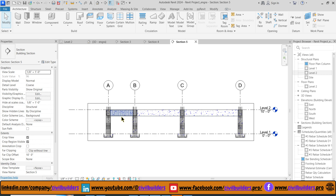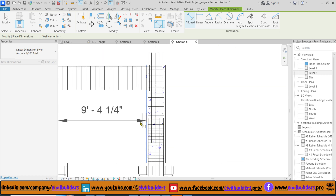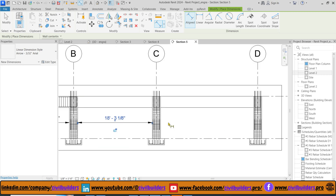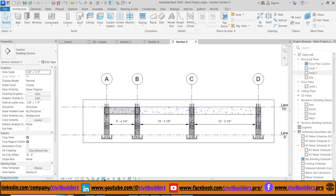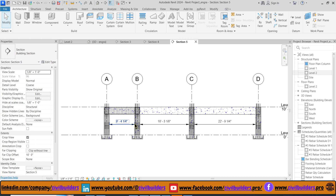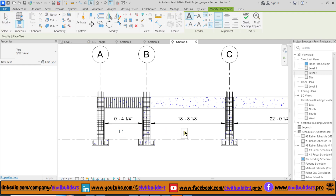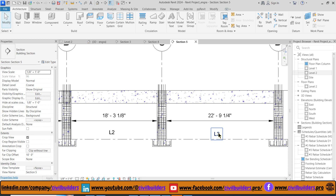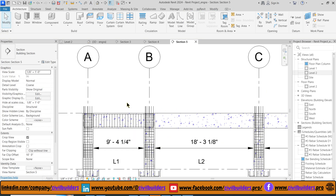First I mark the annotations using the DI command. Draw grids A, D and 1, and hide this crop box. Now label all these dimensions using the TX command. We can also mark over supports using the TX command.